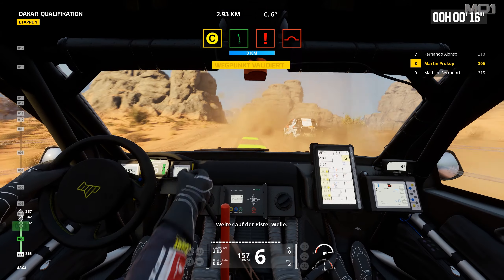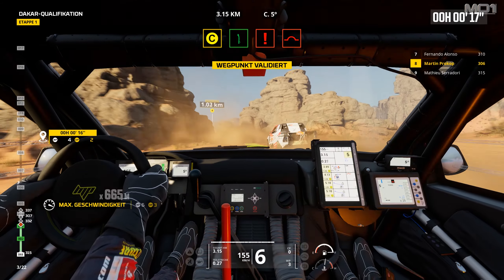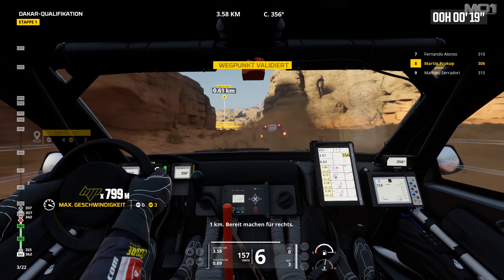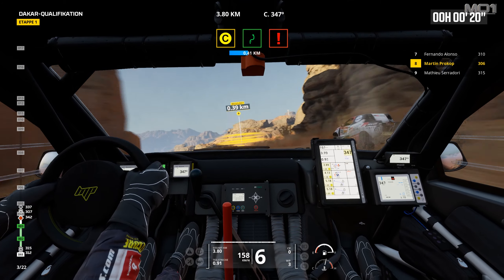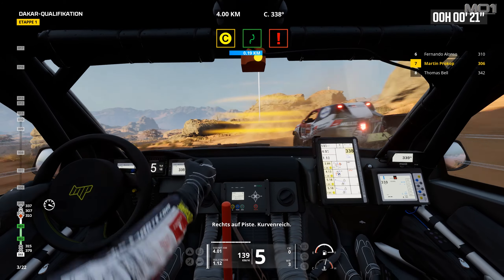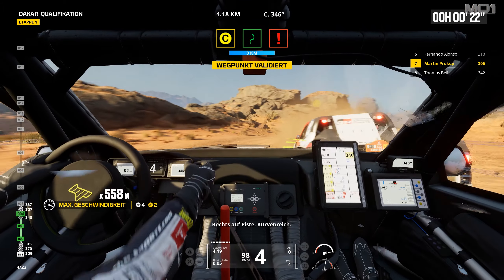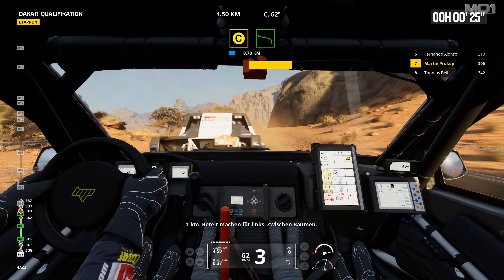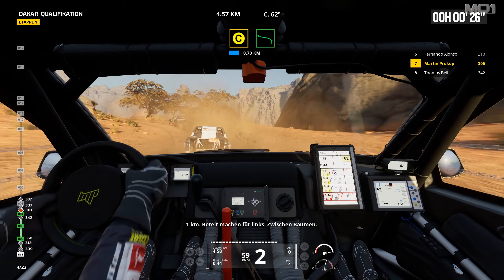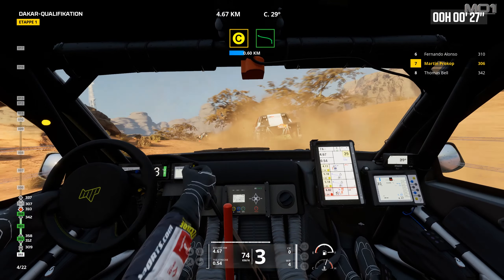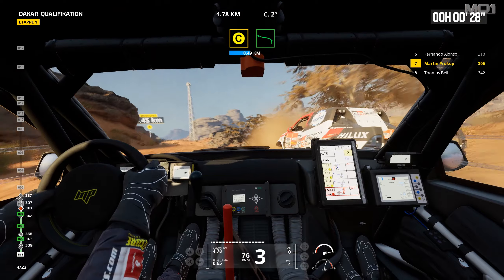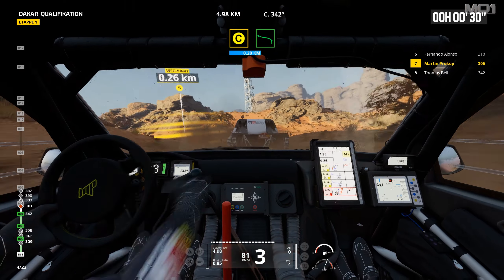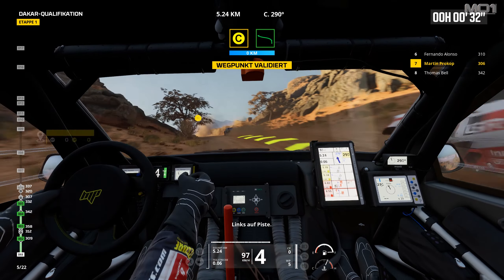Forward on track, bump. One kilometer, prepare to turn right. Right on track, twisting. One kilometer, prepare to turn left between trees. Left on track.